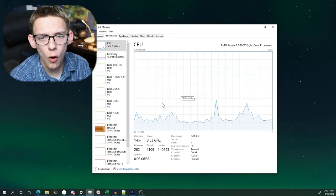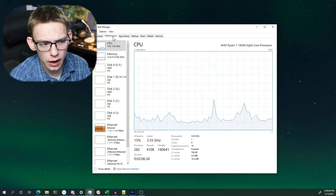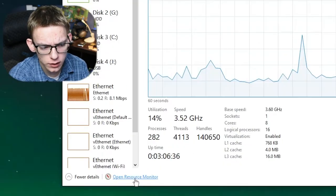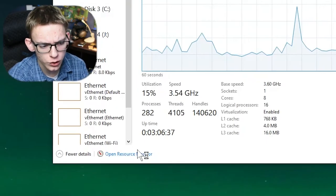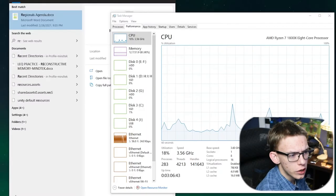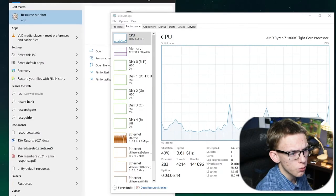The first thing you're going to have to do in order to access the Resource Monitor is to either open up Task Manager, go to the Performance tab, and select Open Resource Monitor, or you can also access it by going to the Start menu and searching up Resource Monitor.